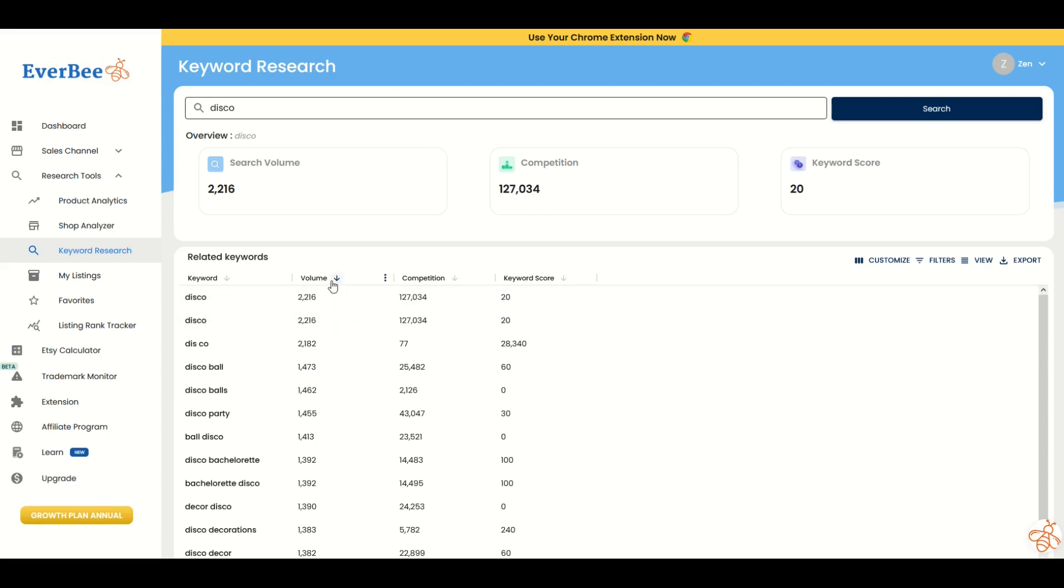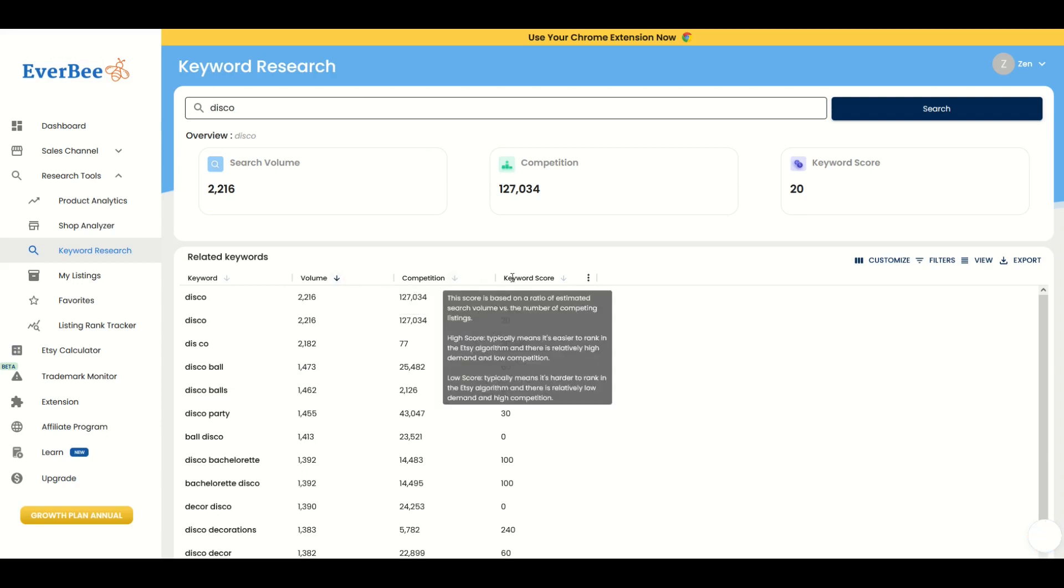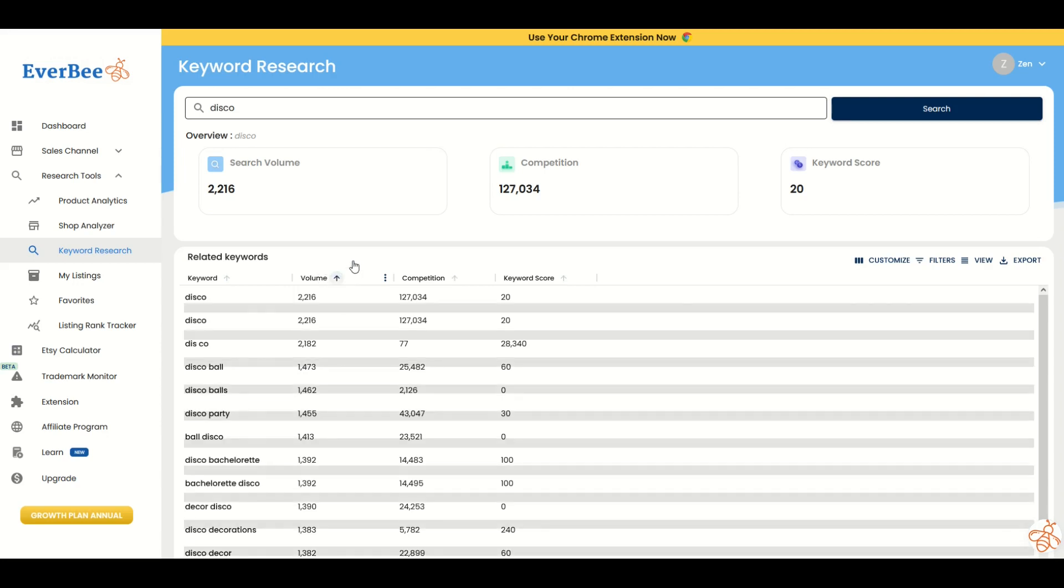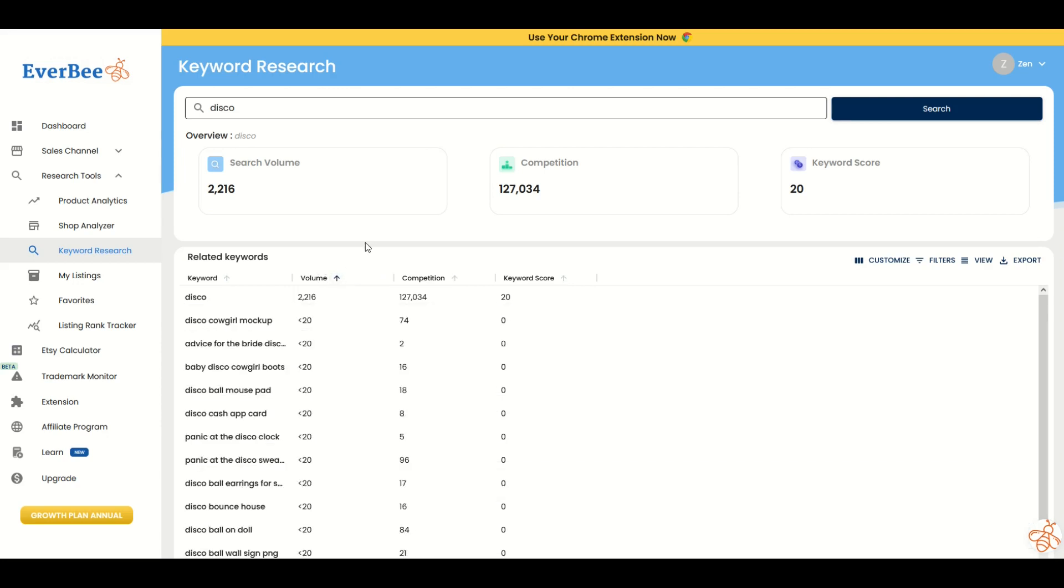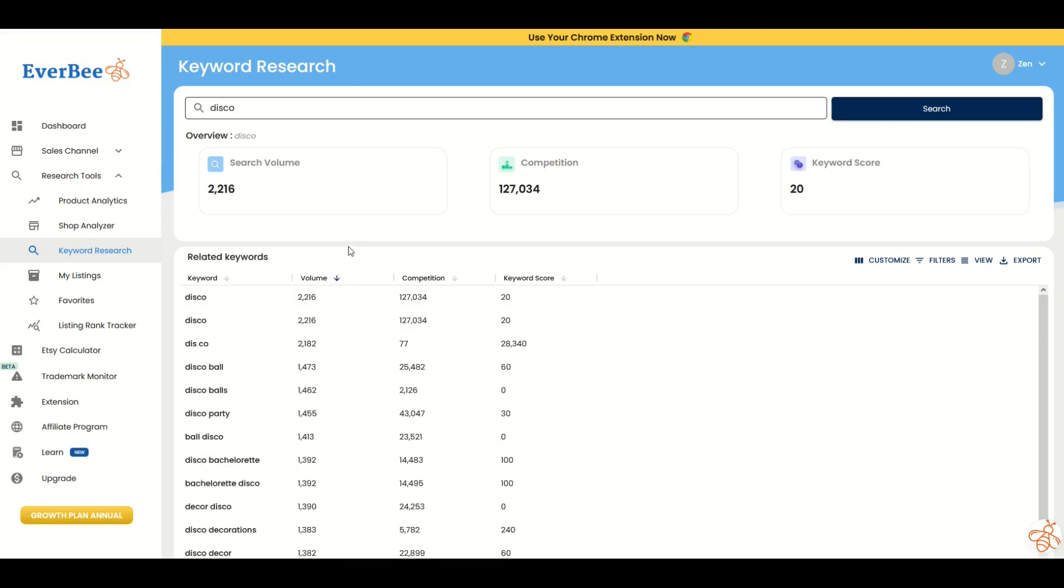I can click on these headers. Volume is the monthly search volume on Etsy—I want to point out it's on Etsy, not Redbubble. Then there's the competition and the keyword score. I'm going to click on volume and we'll see if there's any high-volume search terms like disco.